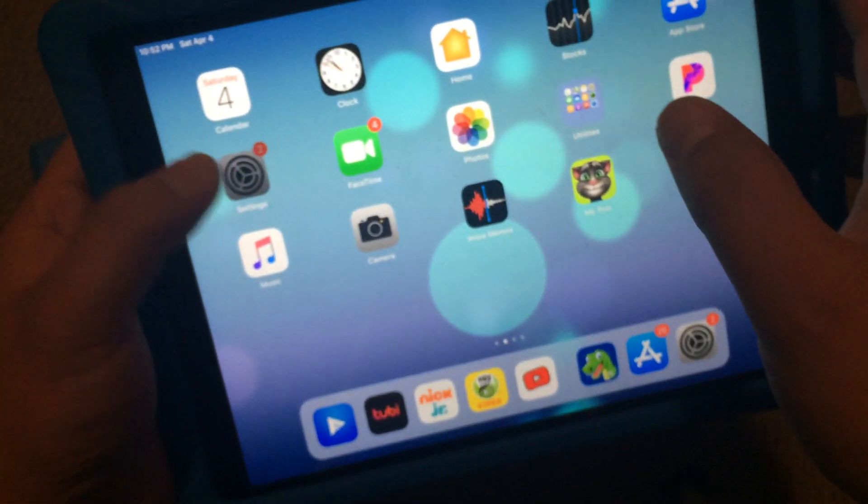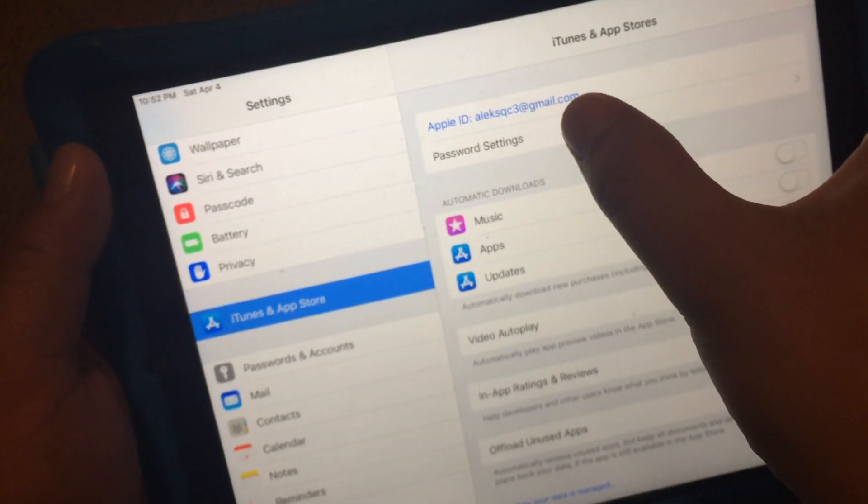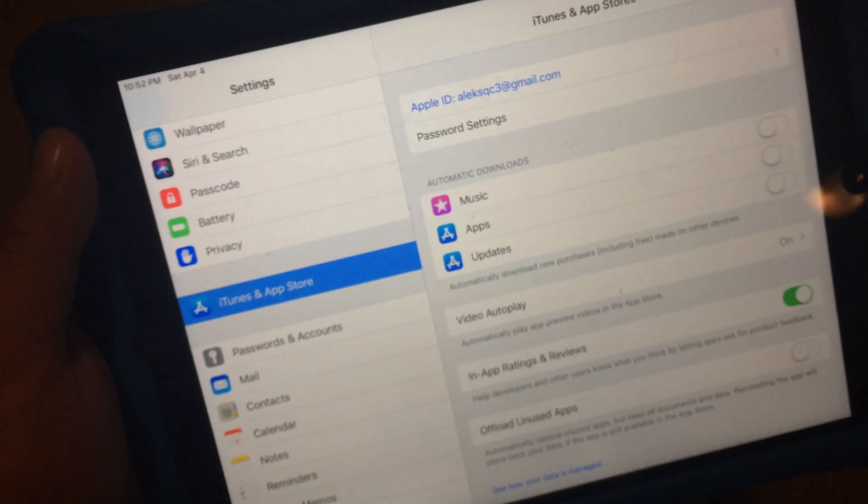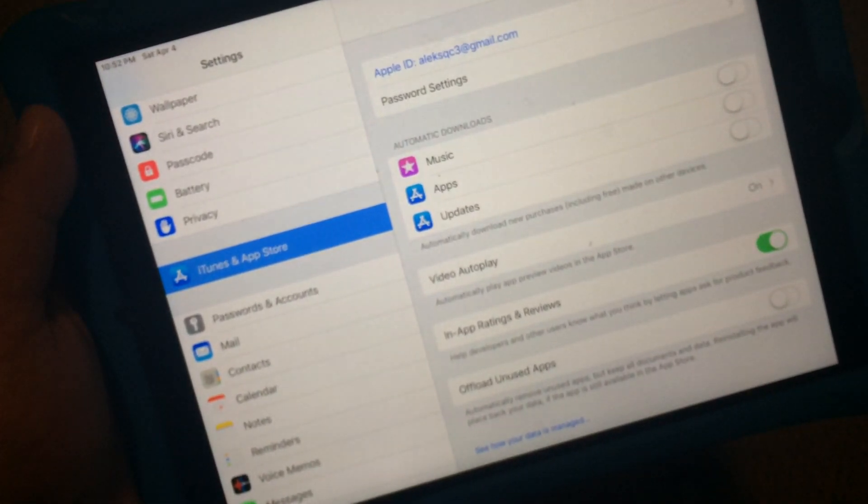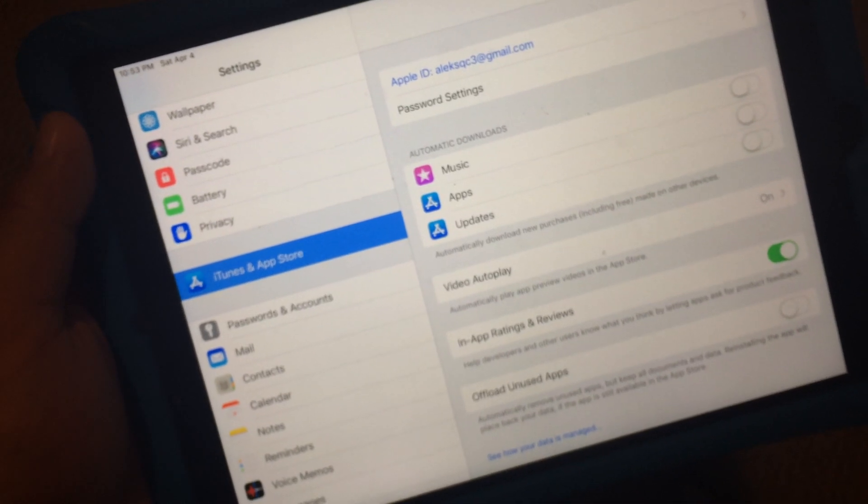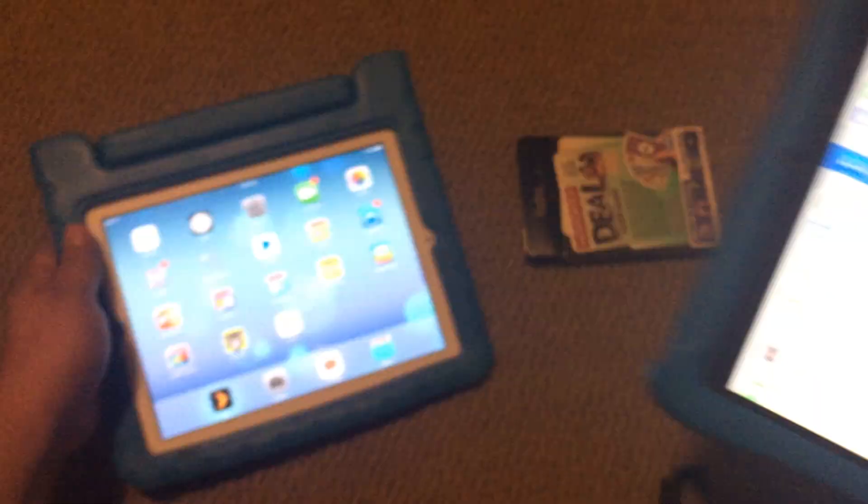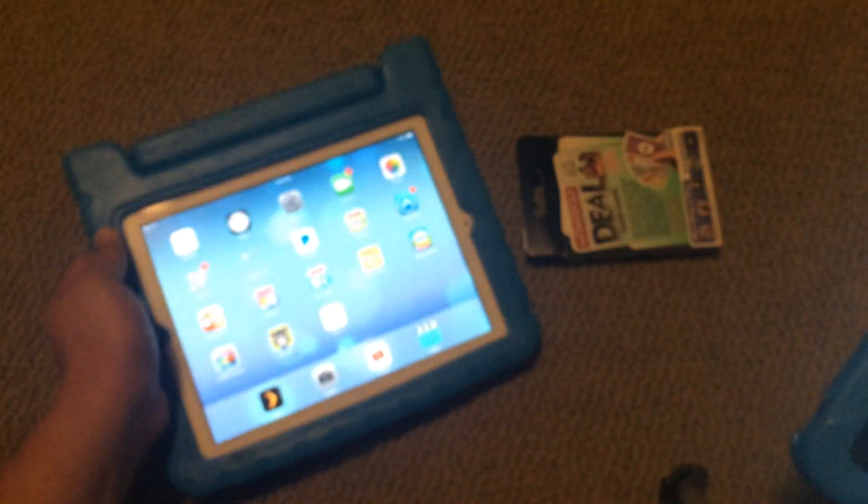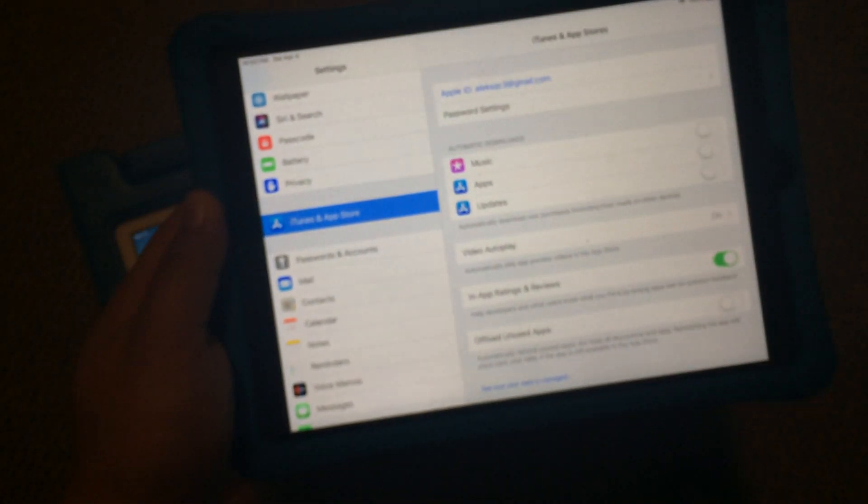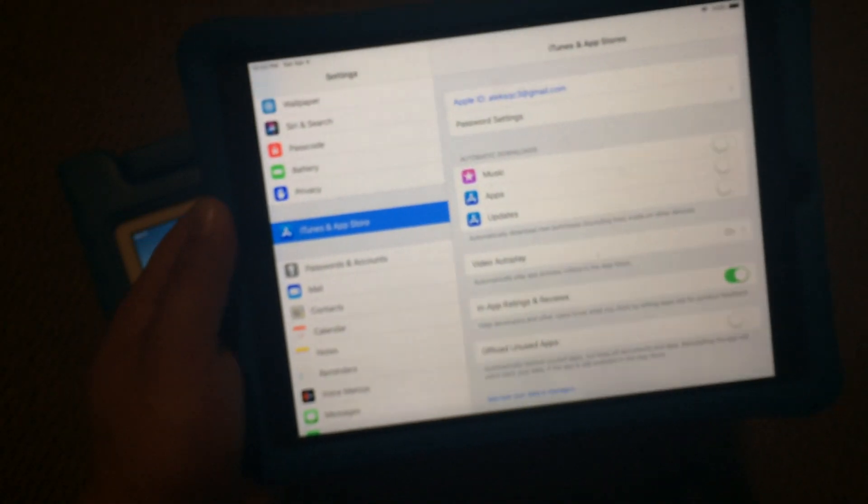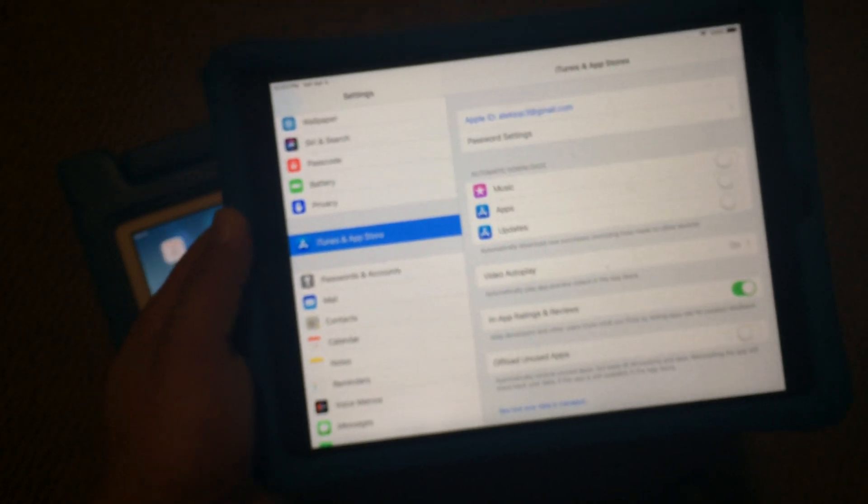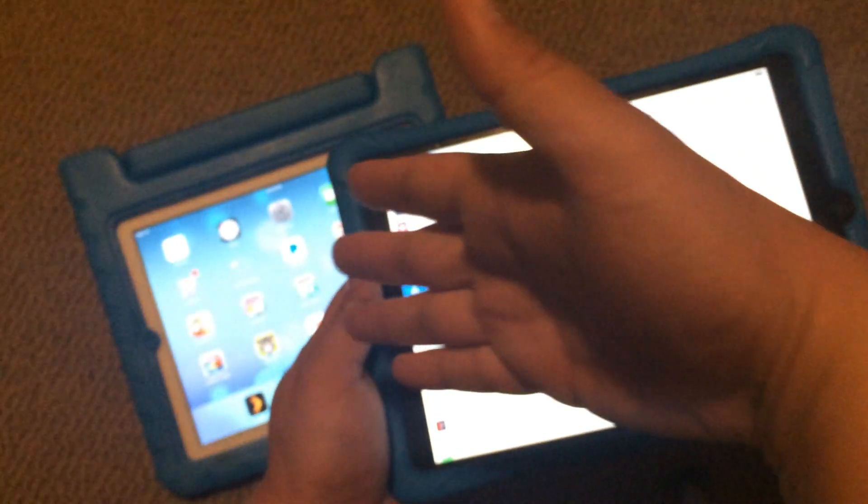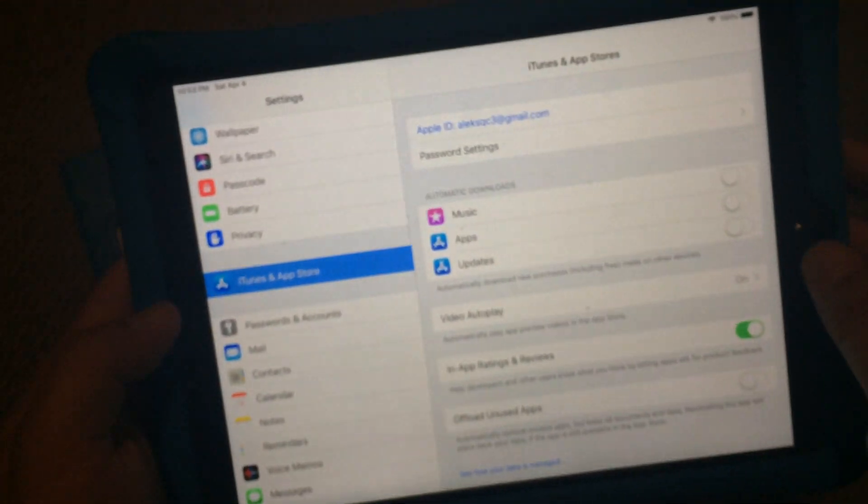I went into Settings and I added my new Apple ID for iTunes and App Store. This is running iOS 12, it's an old iPad Air, and this is actually my two-year-old's iPad because the other one runs too slow and he gets frustrated. I added the new iTunes account.